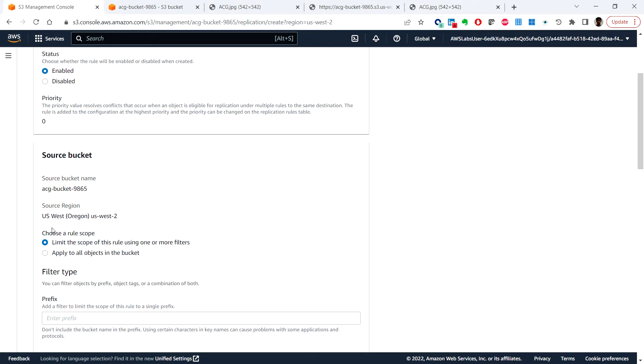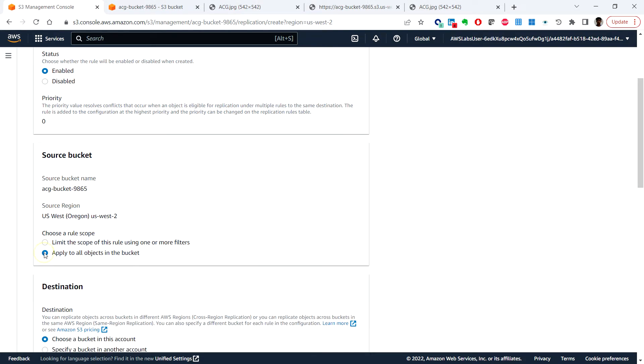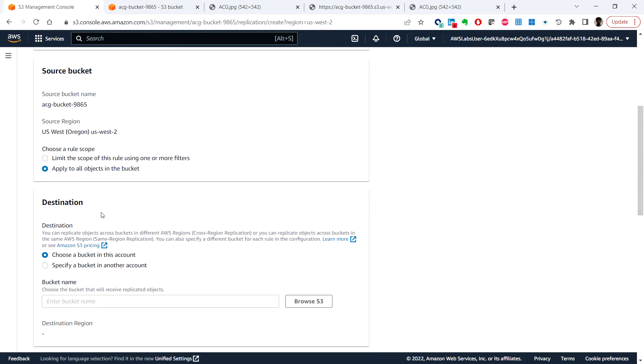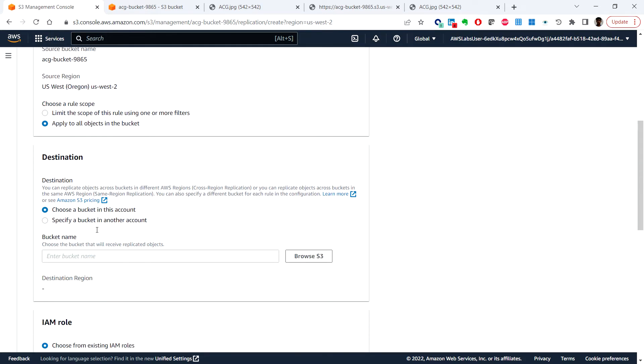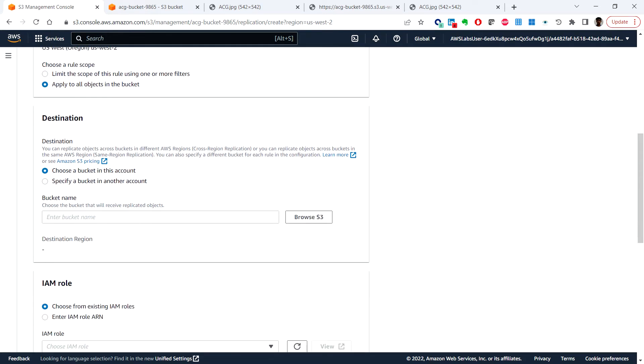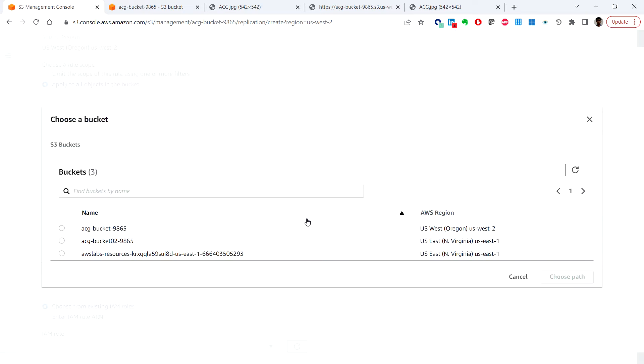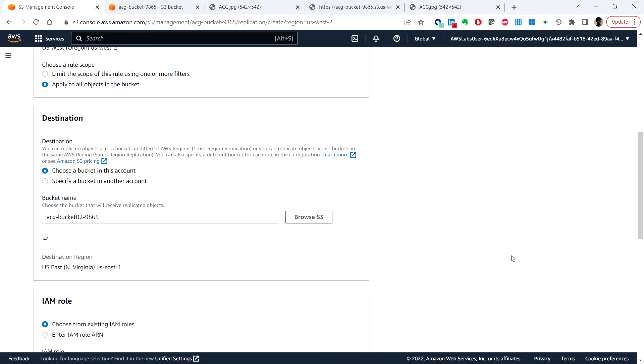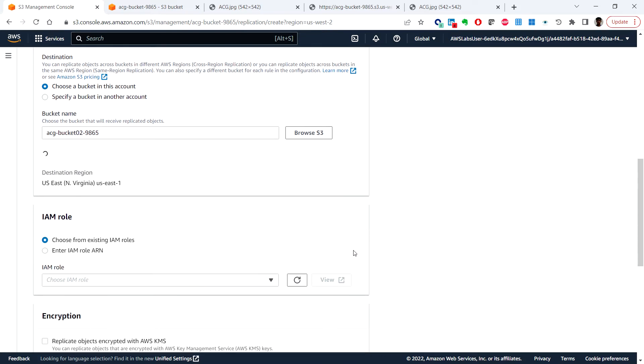And under choose a rule scope you can choose apply to all objects in the bucket. And under the destination you can click on browse S3 and select the destination bucket that we created the second time, bucket 02 under US East 1 region, and click on choose path and under the IAM role.